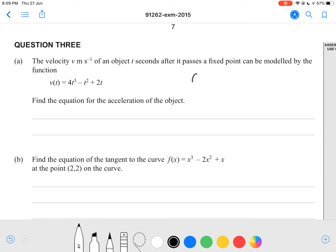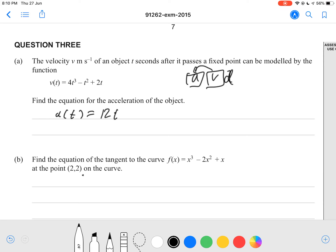We're going back to our acceleration, velocity, and displacement relationship. We have our velocity, so we're going to differentiate to find the acceleration. So a(t) = 12t² - 2t + 2. Getting this correct will get you an achieve grade here.